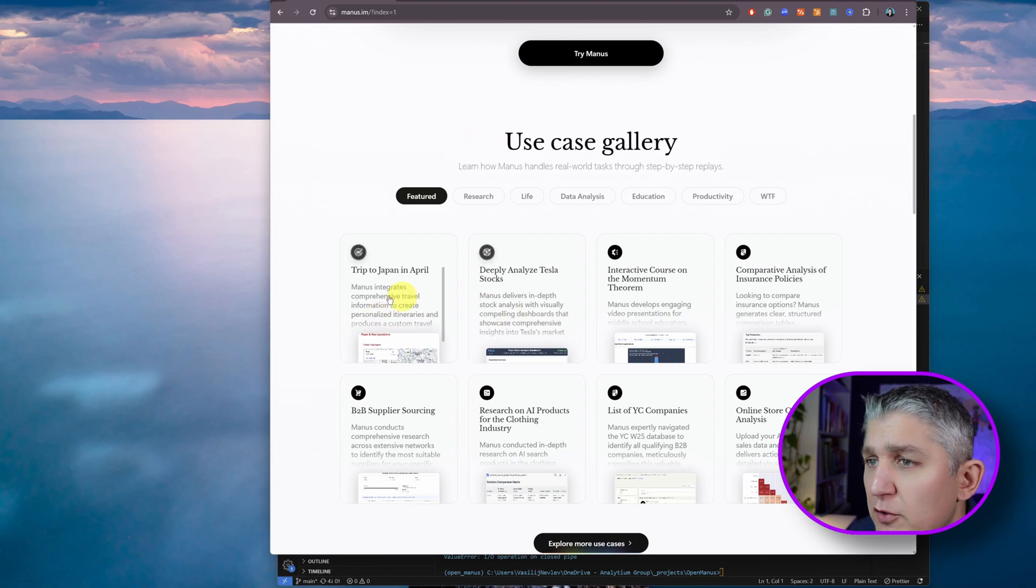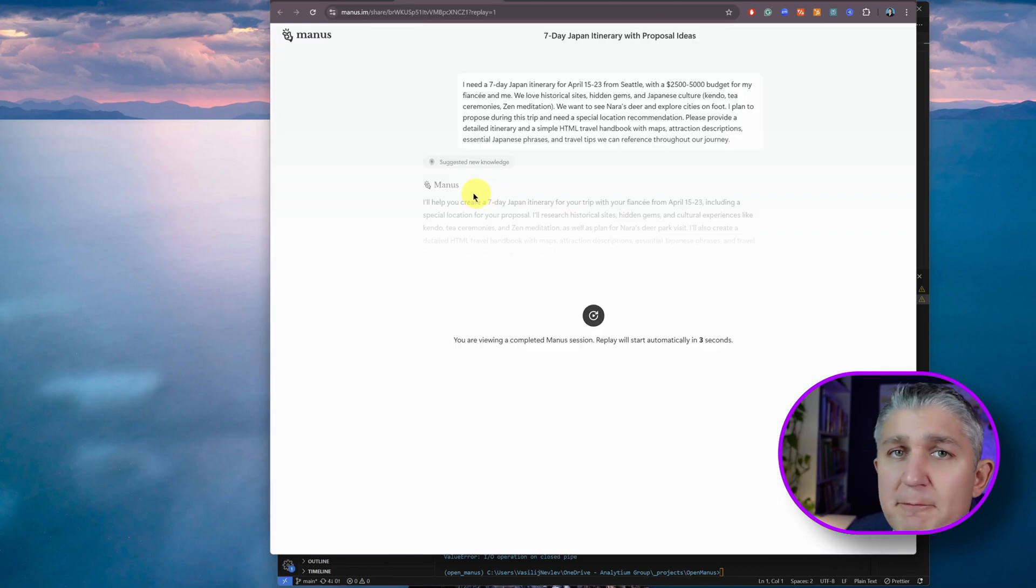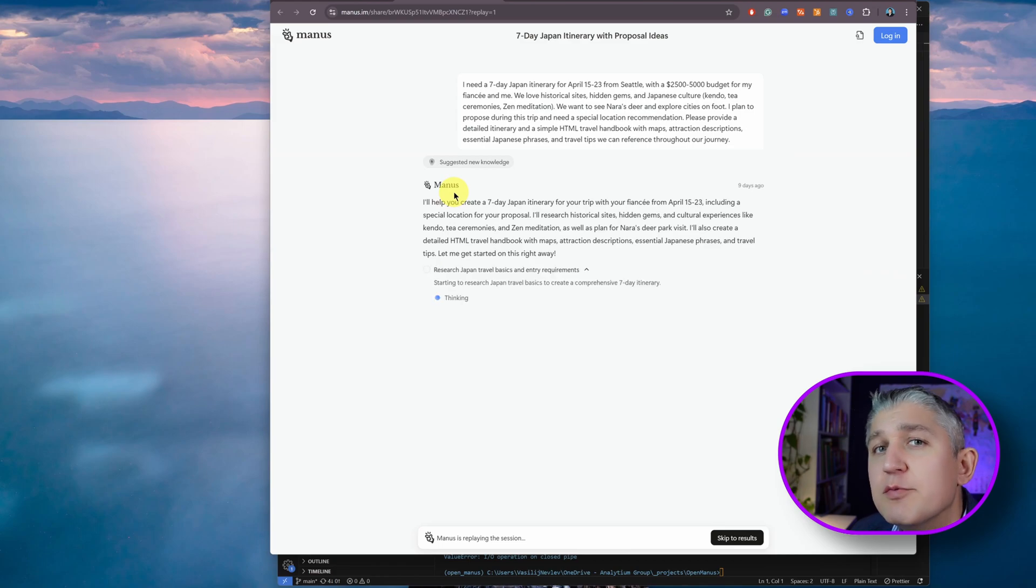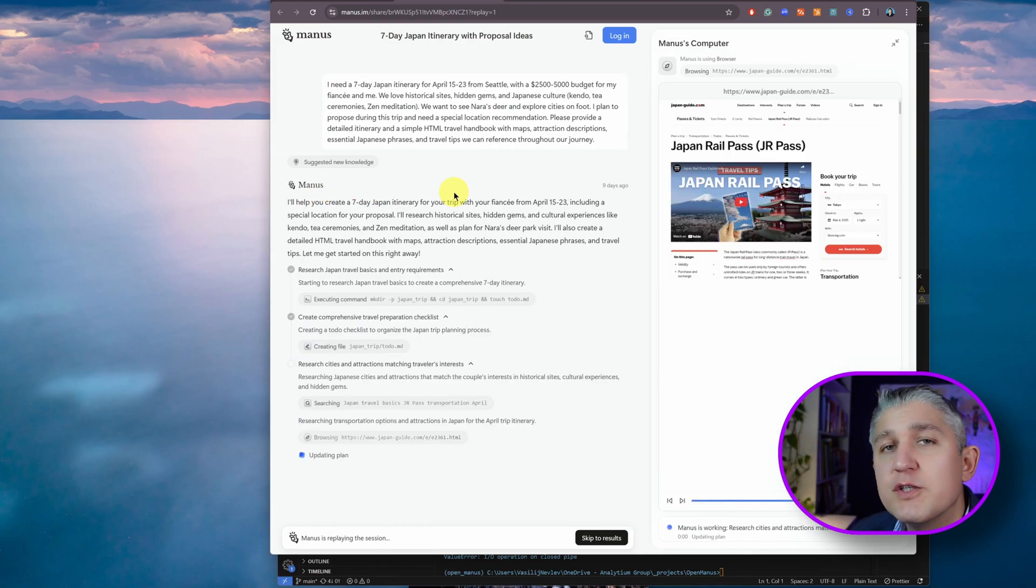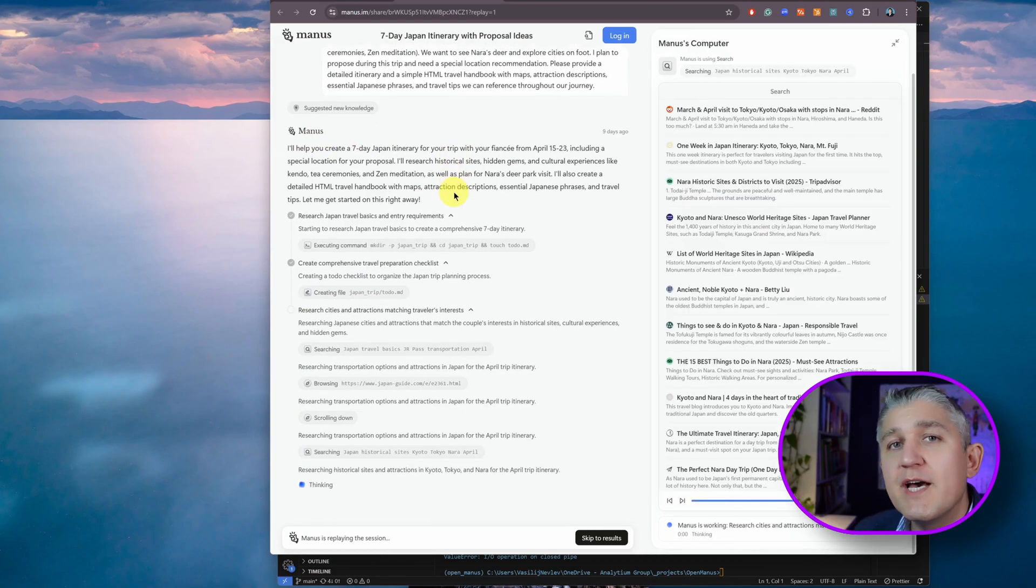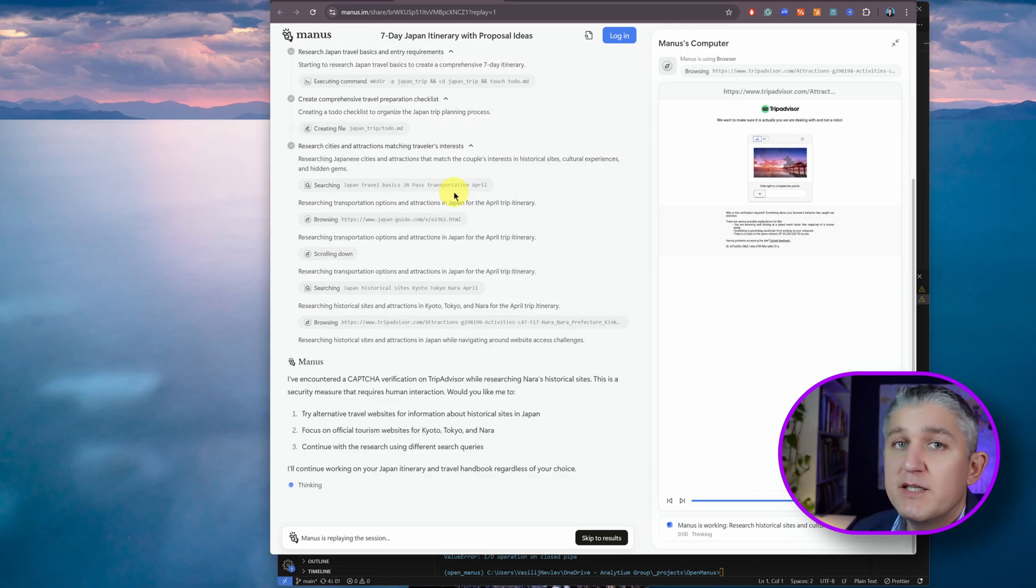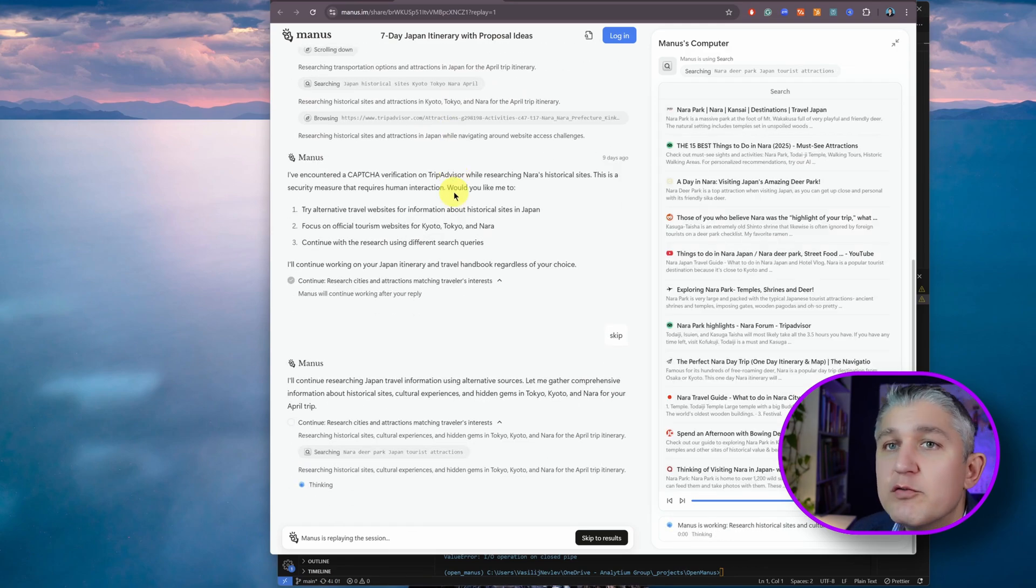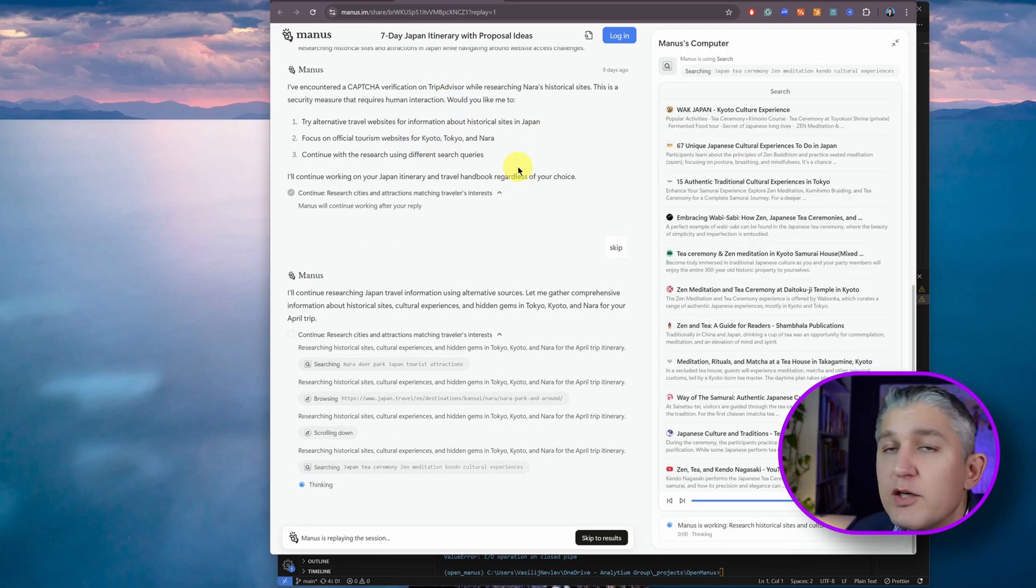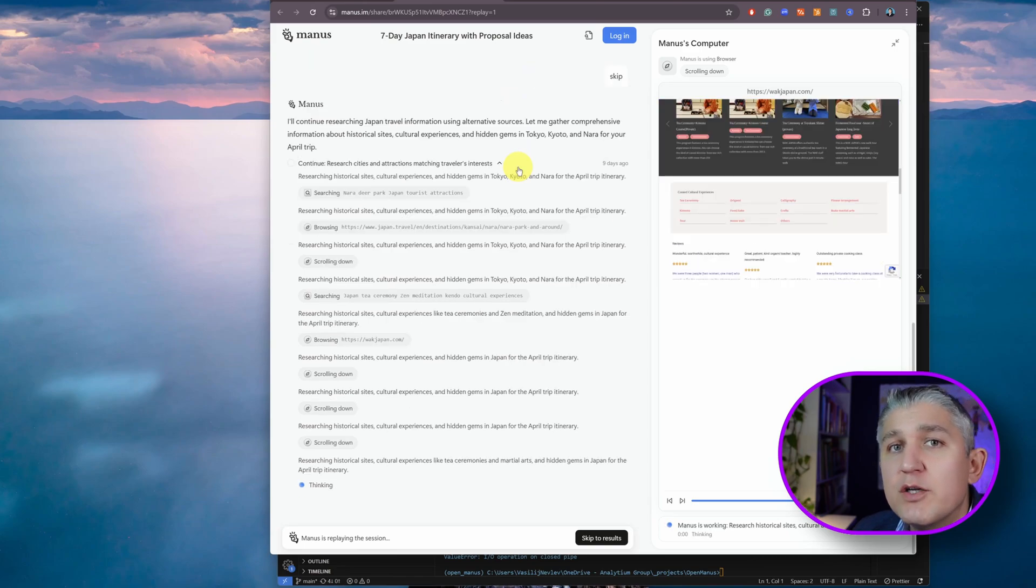Let's have a look. The first example here, trip to Japan. Manus by itself works on a remote cloud PC. So with this proprietary version, it actually works on another VM outside of your control where a number of tools are installed.